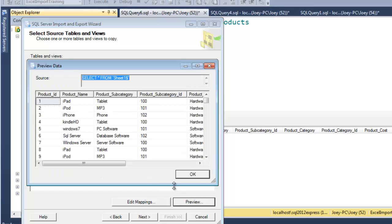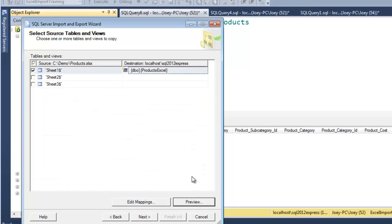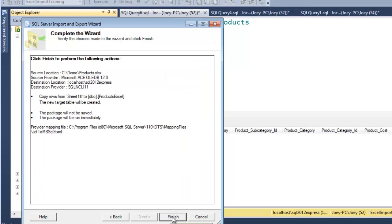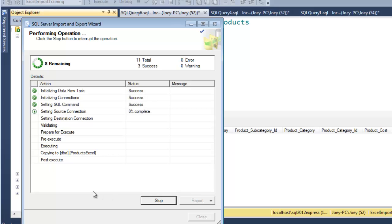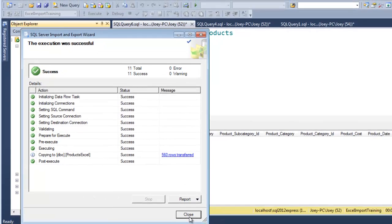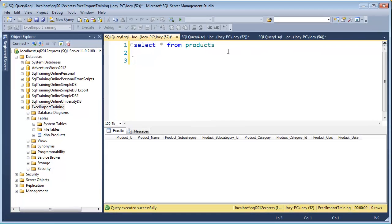Preview that. OK. So let's go ahead and go next. And then let's run immediately. Finish. And there we go. 560 rows again. We'll close that.